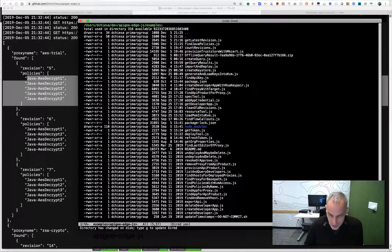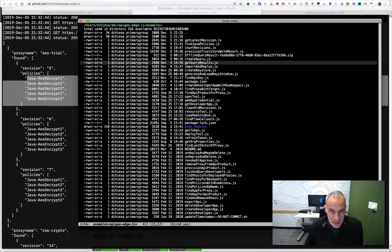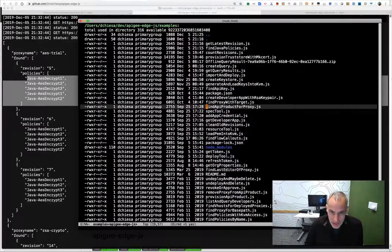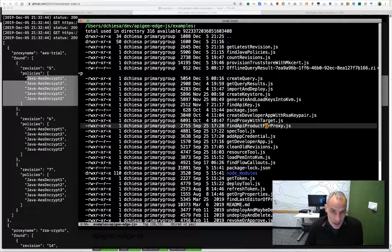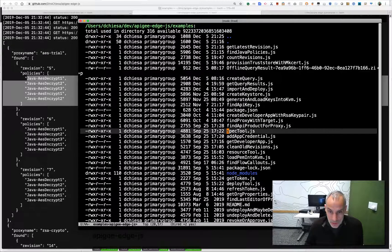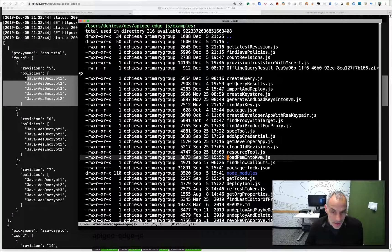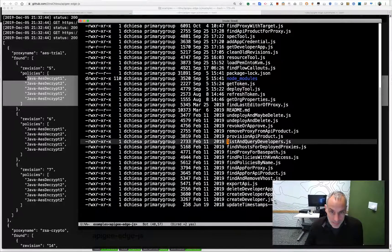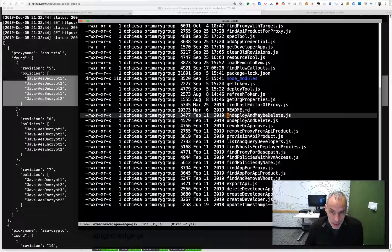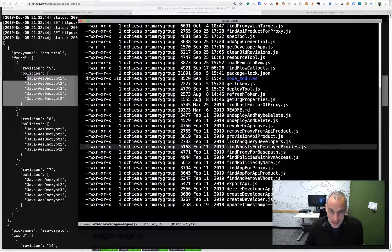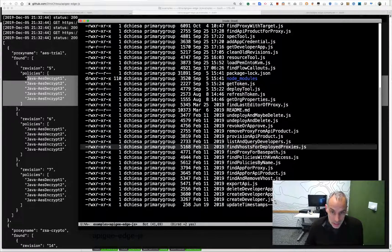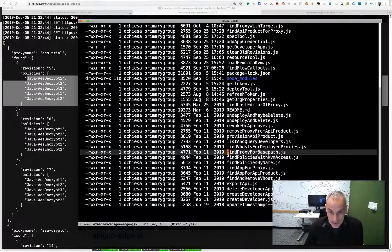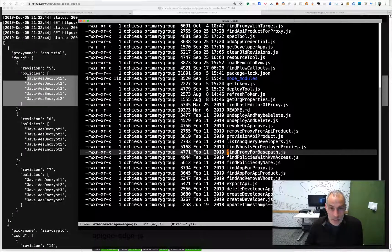There are lots of others, working examples, that you can use right now. For example, finding the API product that a proxy might be contained within, finding an API key, loading a PEM file into the KVM, undeploying proxies and maybe deleting, finding virtual hosts in deployed proxies, finding a proxy for a particular base path. That's sometimes a thing that you might want to do. So lots of utilities in here and you can of course write your own.